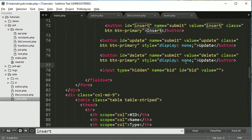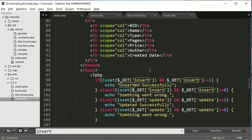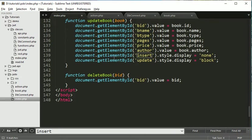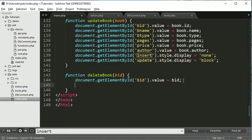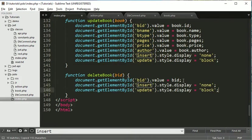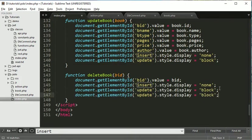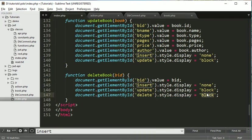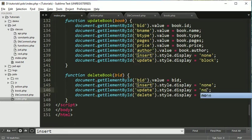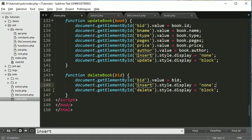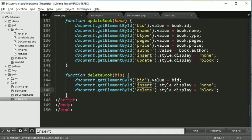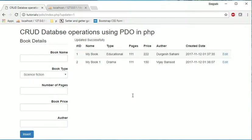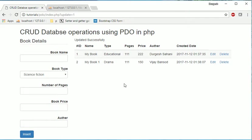And once user clicks on the delete button, delete link they should be shown and these two should be hidden. So come here and copy these two buttons, delete this one should be none or this is already none so no need to make any changes. Insert should be none and this one should be blocked. So if we go here, just refresh. Now we have delete button. If we click here.